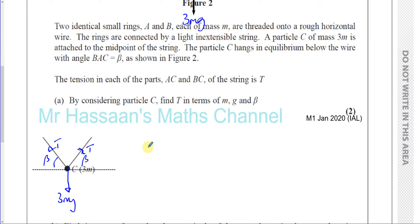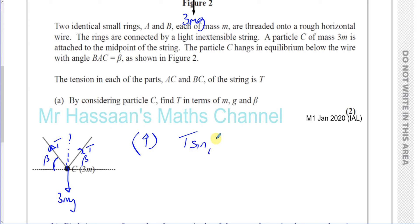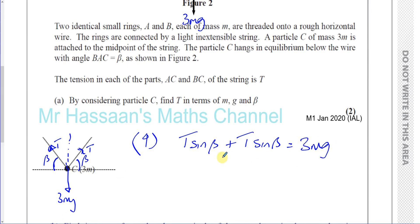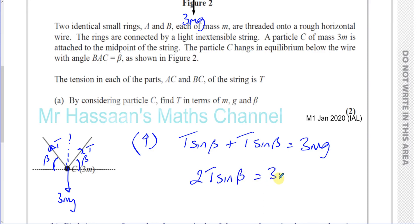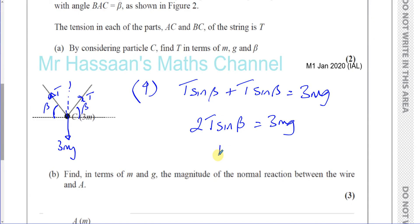Resolving forces on particle C vertically: the vertical component of each tension is T sine beta, so we have 2T sine beta equals 3MG. Making T the subject gives T equals 3MG over 2 sine beta. That's T in terms of M, G, and beta.